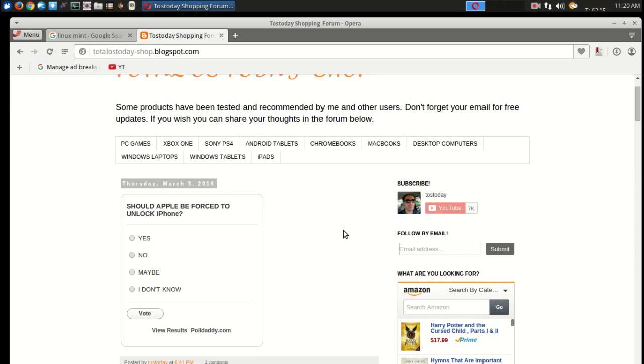Speaking of security, should Apple be forced to unlock the iPhone, this month's poll? Yes, no, maybe, I don't know. I'll have links for this below in the show notes, by the way.